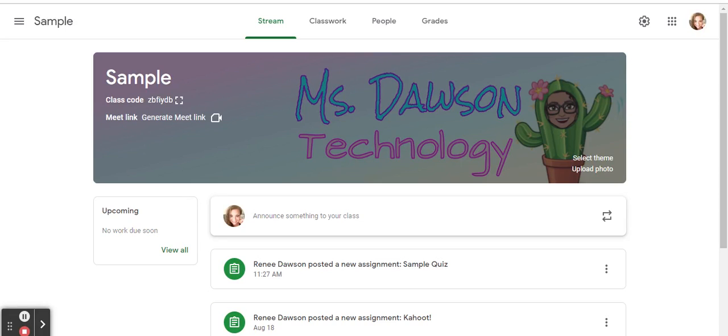Hi there! Today I'm going to show you how to create a quiz in Google Classroom or upload a quiz in Google Classroom and have the grades automatically import into your Google Classroom. Pretty neat, huh?